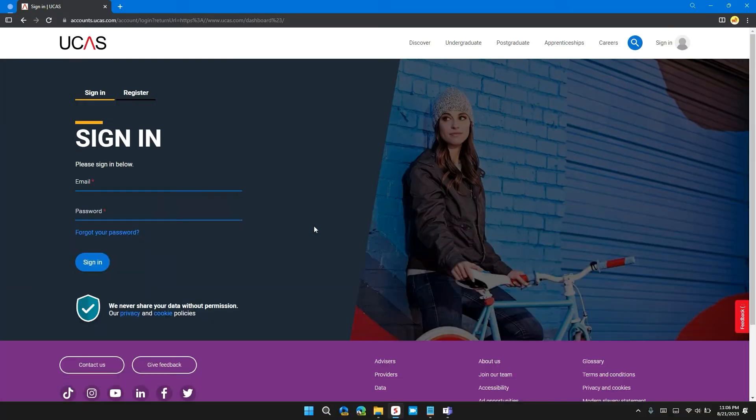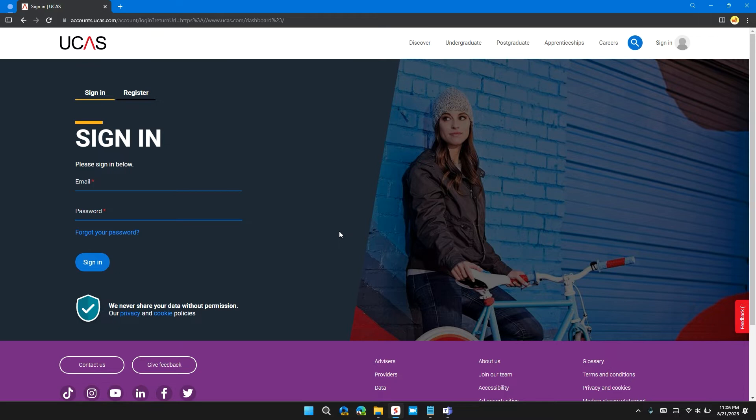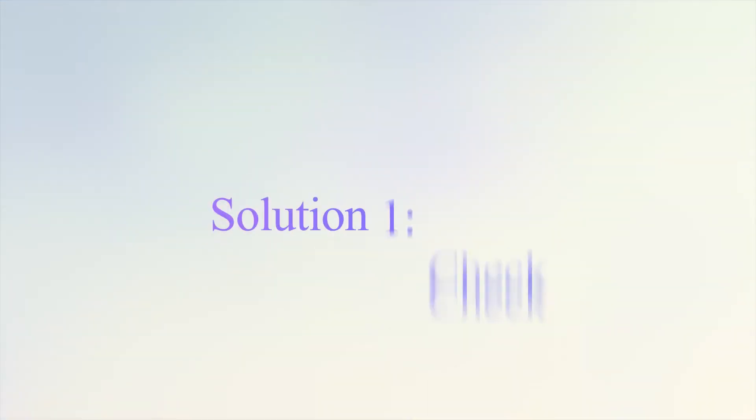Hello guys, welcome back to our channel. In this video I will tell you how to fix UCAS website not working problem. If you are having this problem, then this video provides you with a step-by-step guide to resolve it. Before moving on to the video, please don't forget to hit the subscribe and like button.